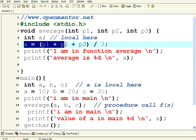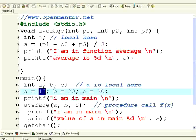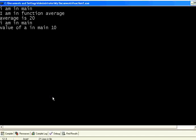The value of A you know it is calculated. It is 20 here but here it is 10. Now let us execute. Look here. The value of A inside the function average is 20 whereas the value of A in main is still 10.